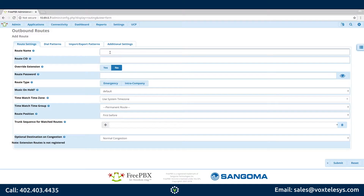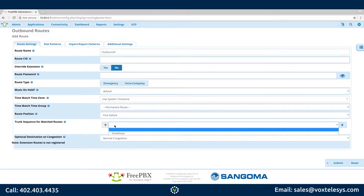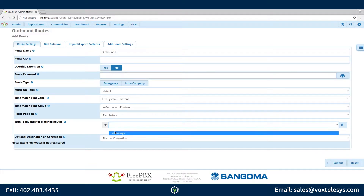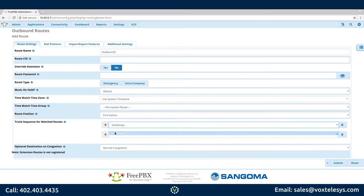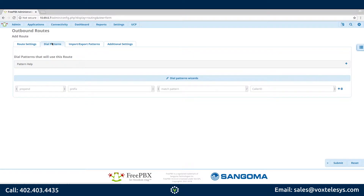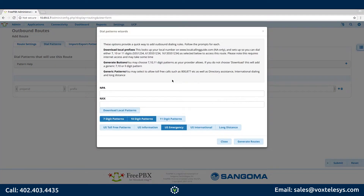Fill in Route Name with the name of your choosing. Click the Trunk Sequence for Matched Routes drop-down menu and choose the previously configured Vox Telesis trunk. Click the Dial Patterns tab, then click the Dial Patterns Wizards button.